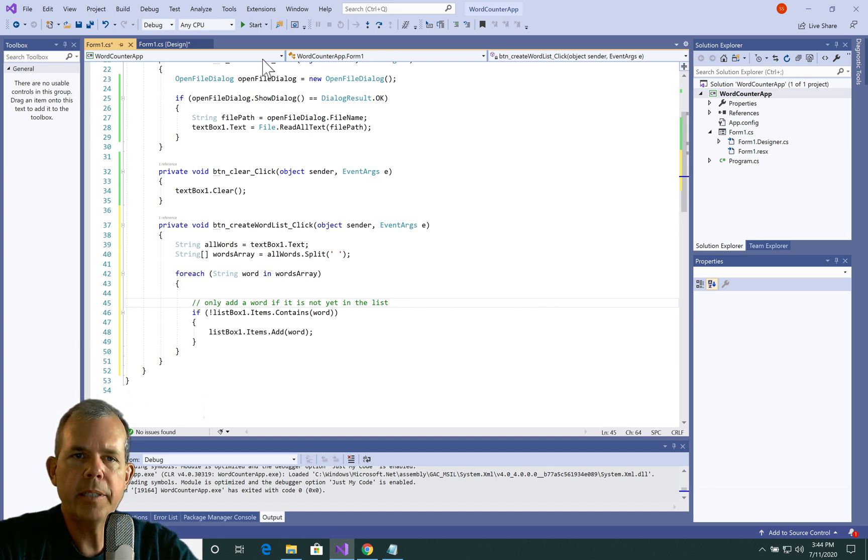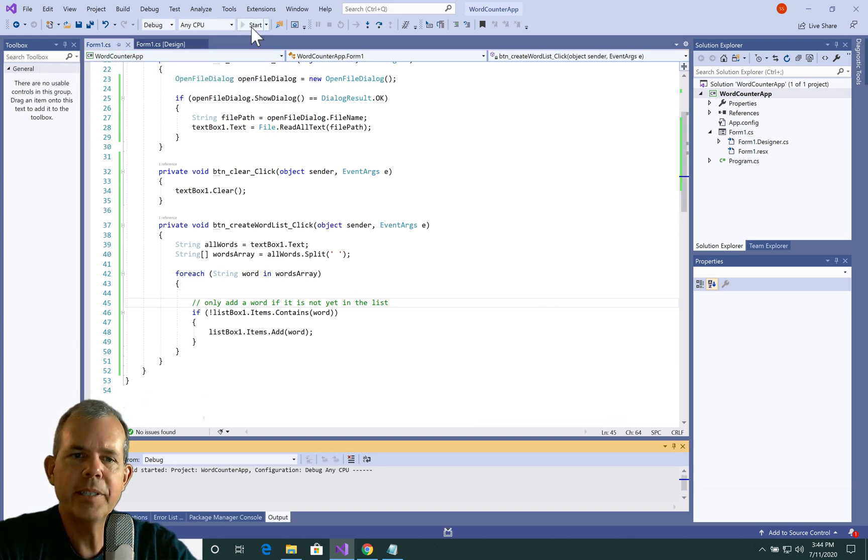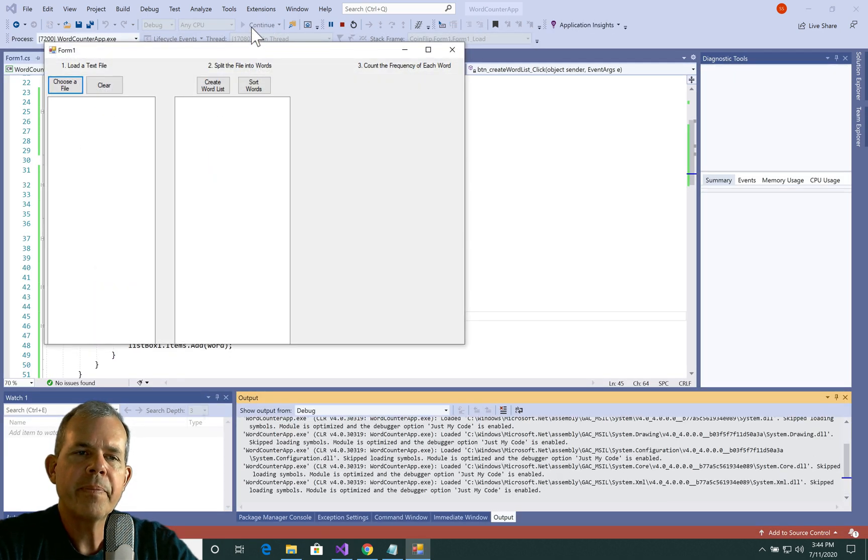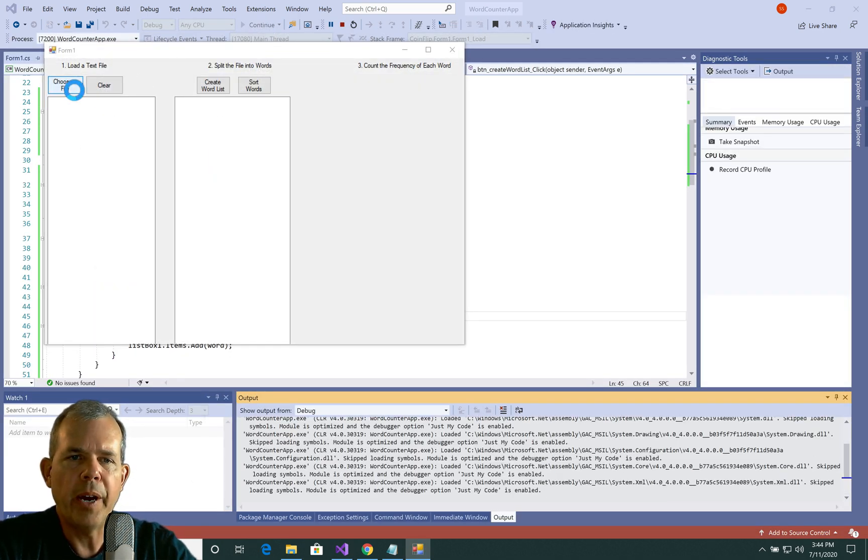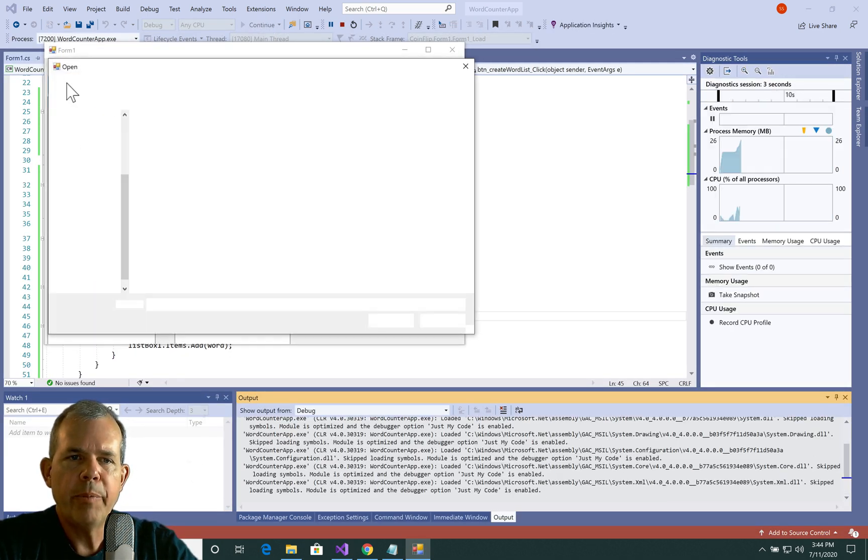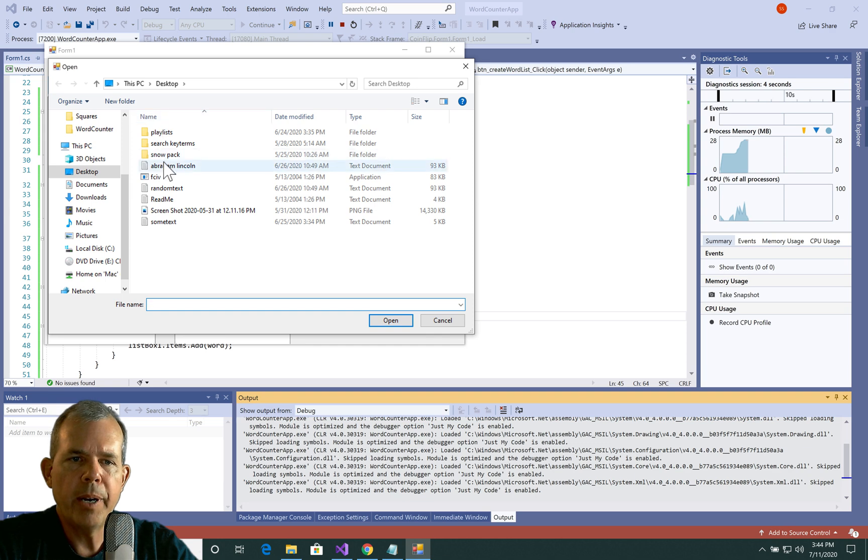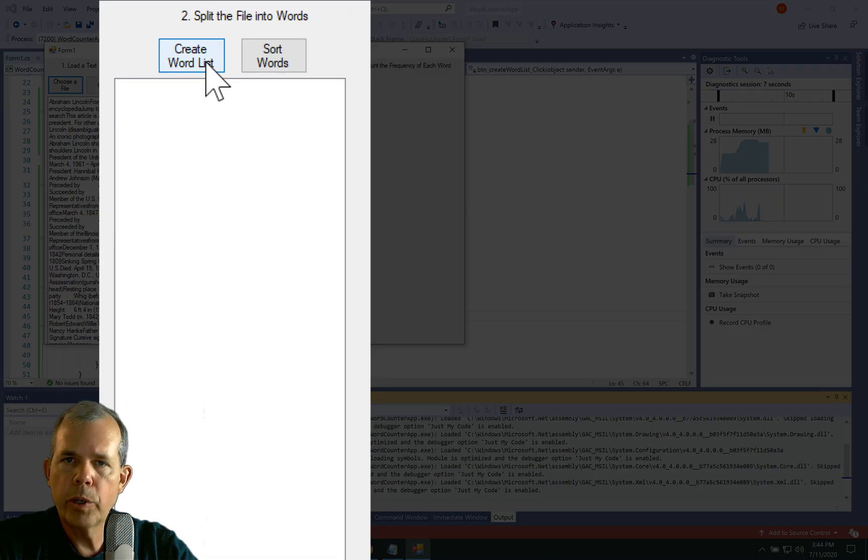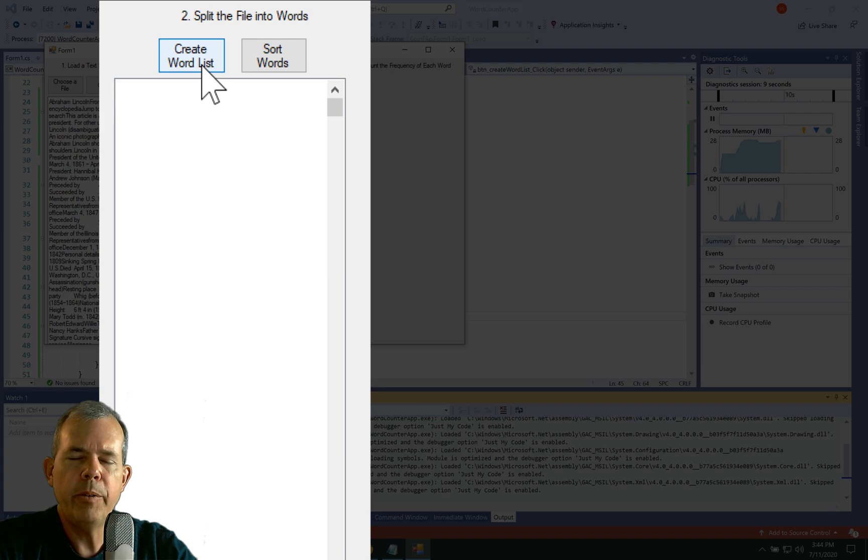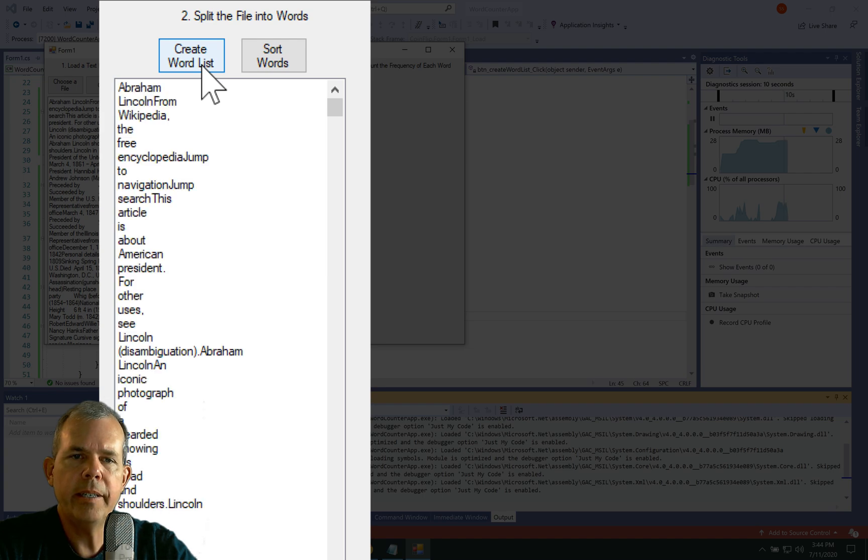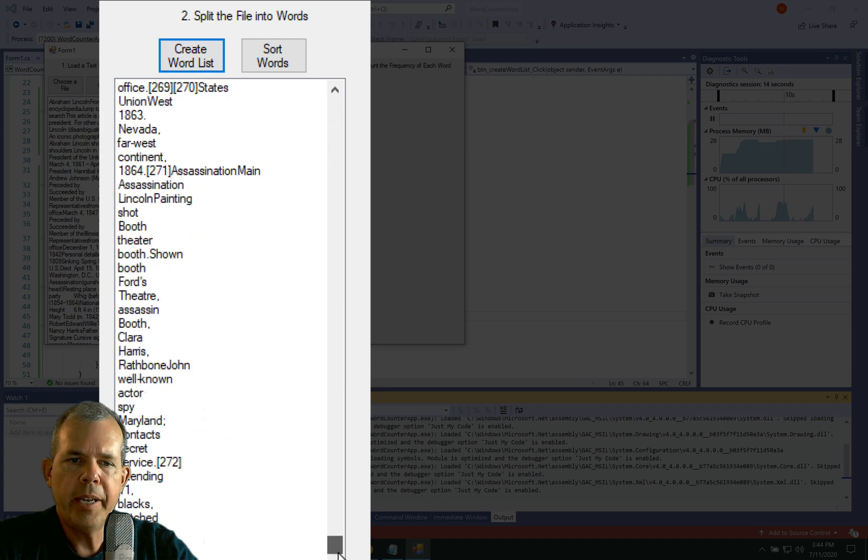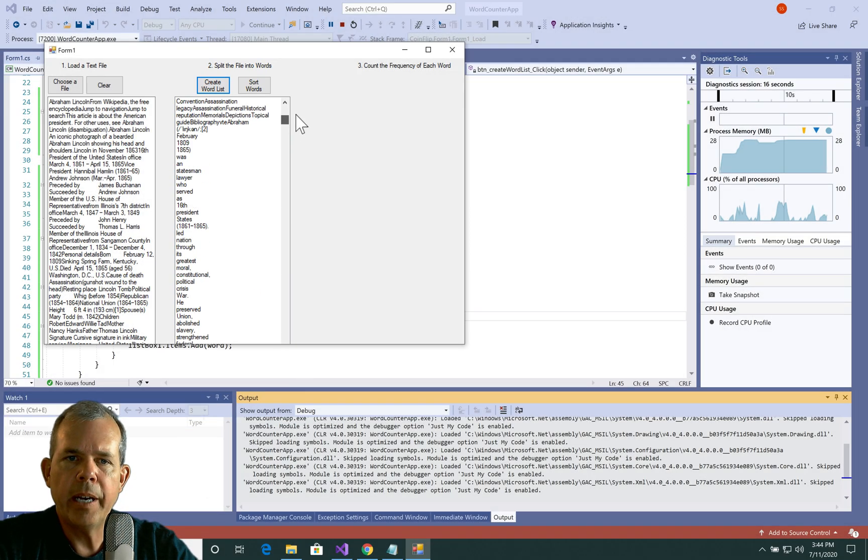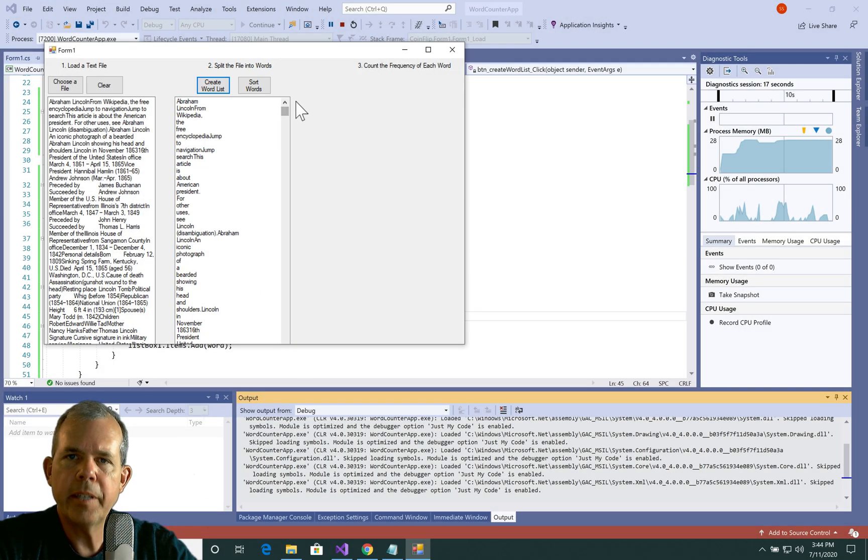Okay, let's try it out and see if this actually does what I thought it would. Let's run the program. Okay, so first of all, we have to choose a file. And we will open up our Abraham Lincoln example. And now I'm going to create the word list with this button here. And you can see that it is generating all of the words. So look at there. I think it worked. Now it is not alphabetized yet. So that's the next step.